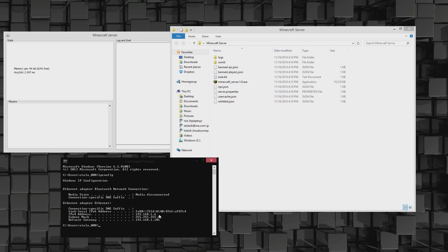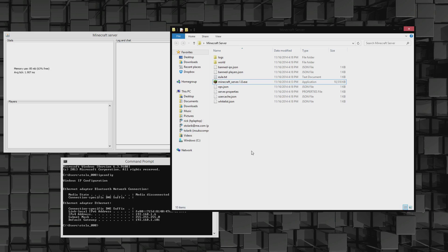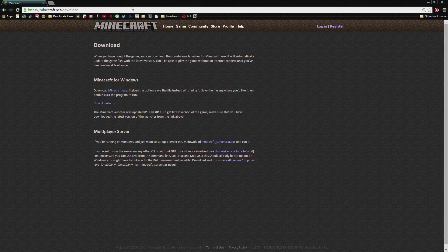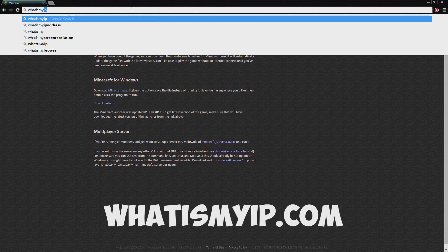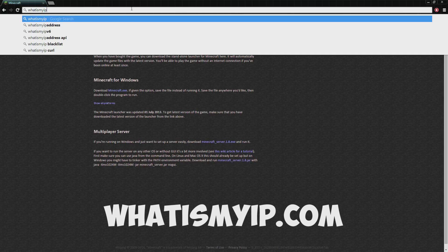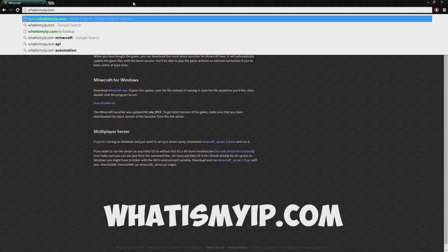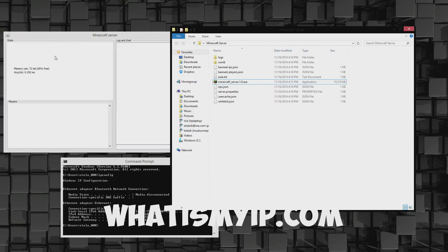If you're going to run a server with people joining down the street or your friends from school, what you're going to want to do is go to the website address whatismyip.com, and there it will give you an address.